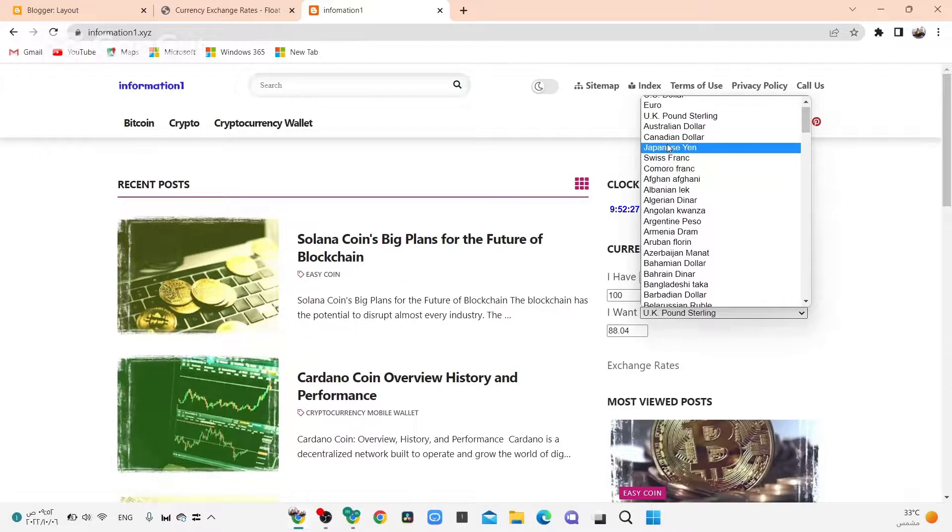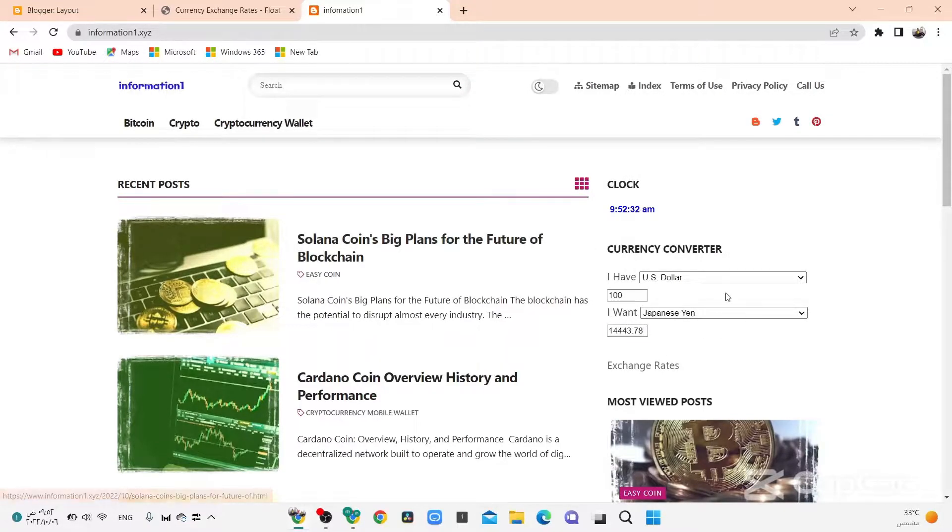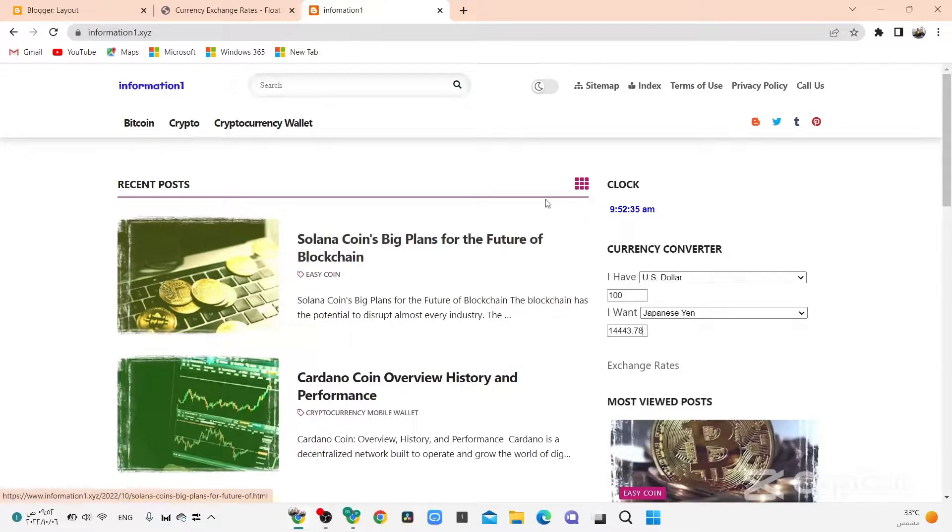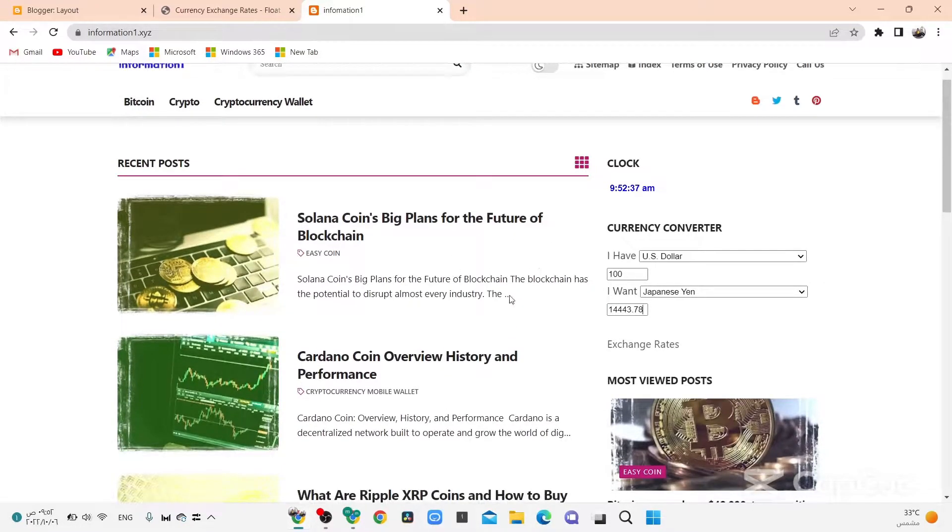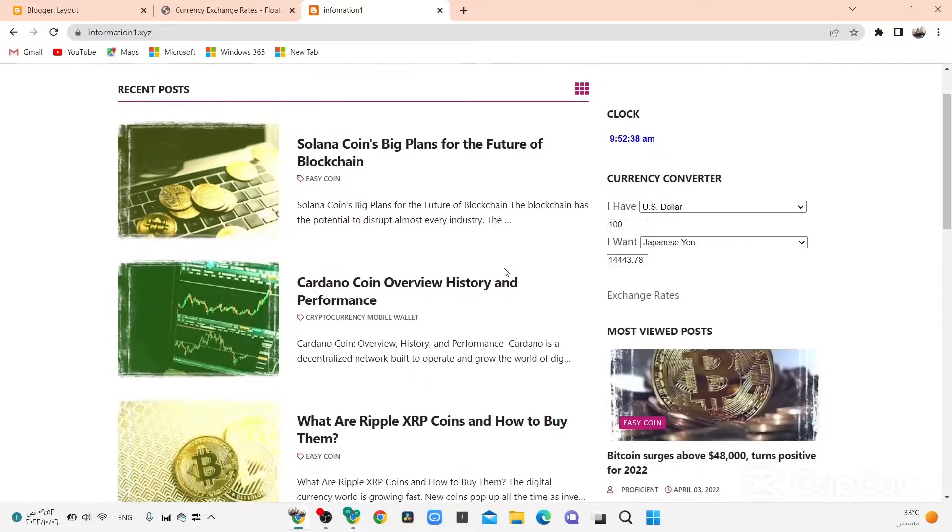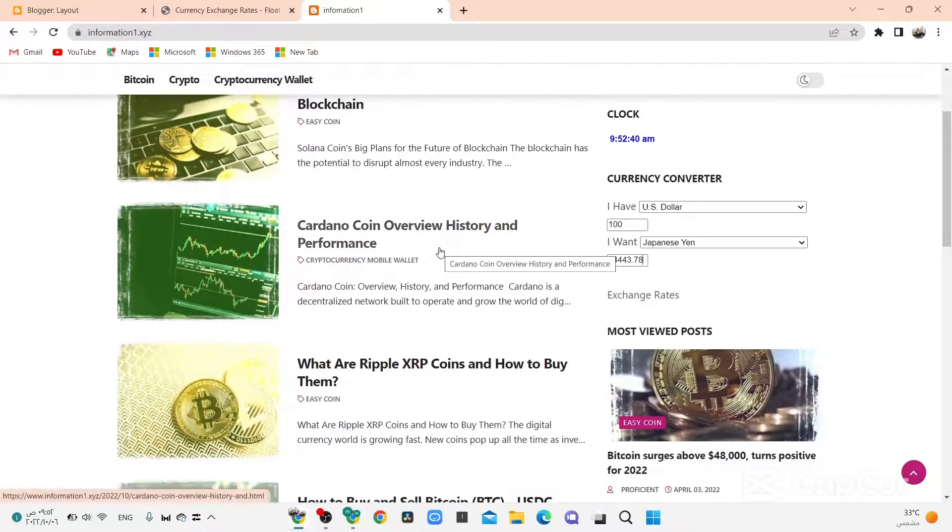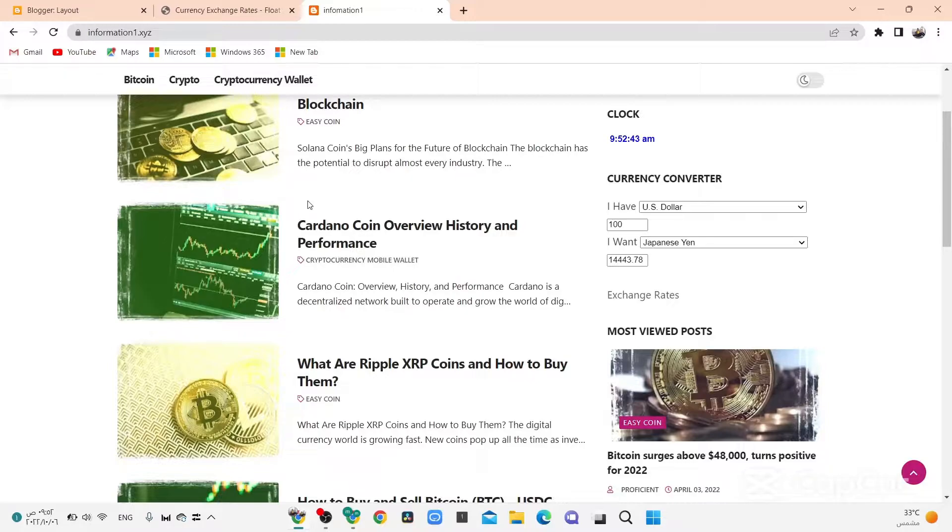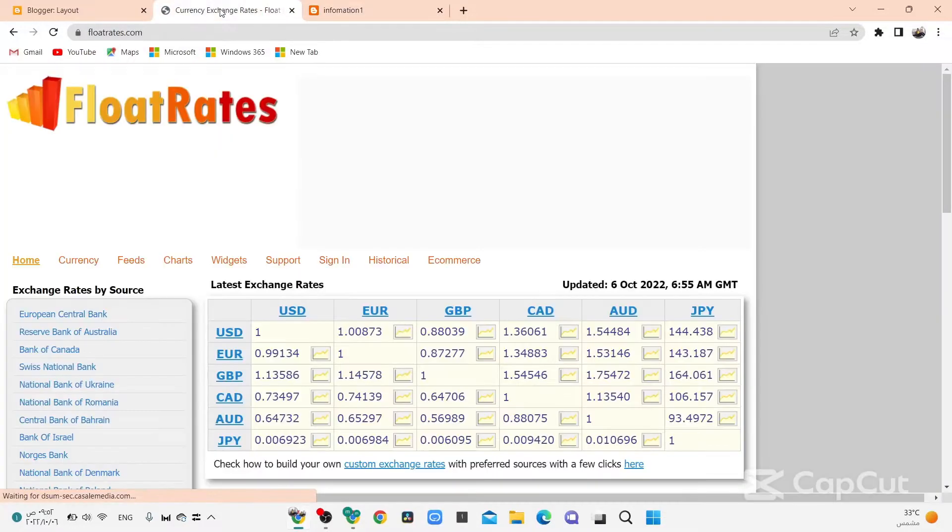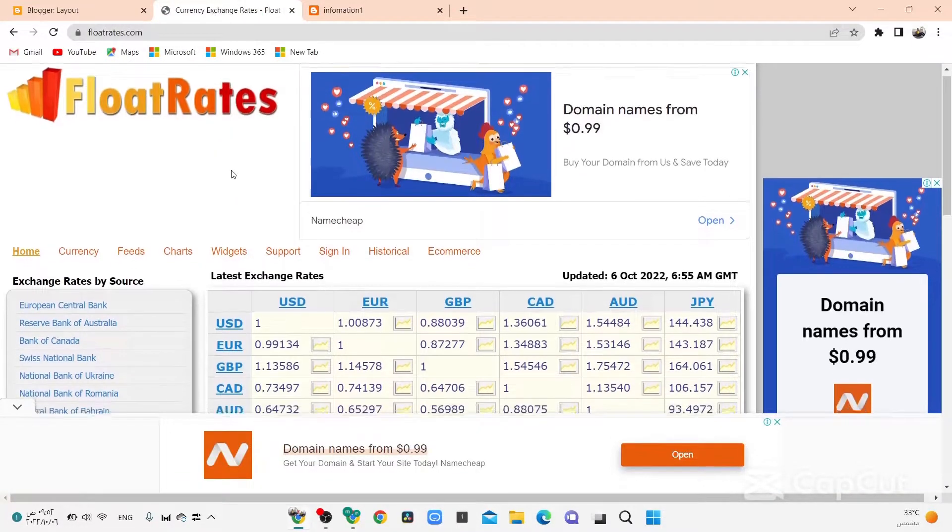Now how to add this. Before we start, don't forget to subscribe to the channel, like this video and watch. Now go to step number one, go to this website in the description.